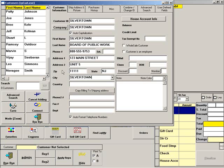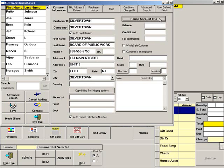Then click House Account Info to set a credit limit for this company. When you are finished, click Save.